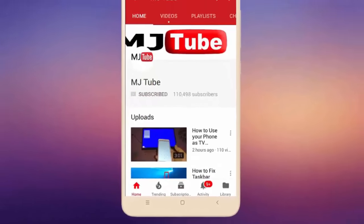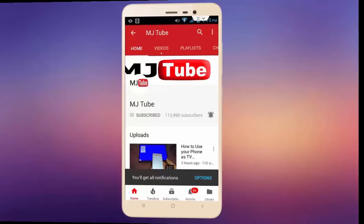Do subscribe to MJTube and hit the bell icon for latest videos. Hey guys, welcome back again. I'm MJ.